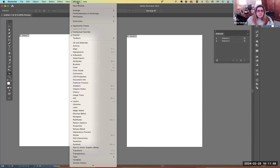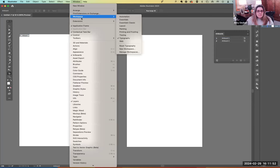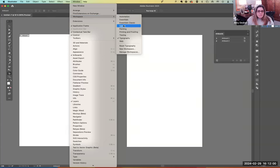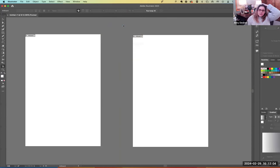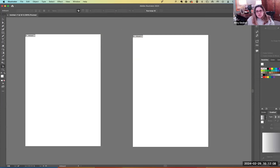The next thing I'm going to do is go into my workspace. You're probably on Essentials or Essentials Classic. We're going to move over to Layout because we're working in layout as we're developing a poster.